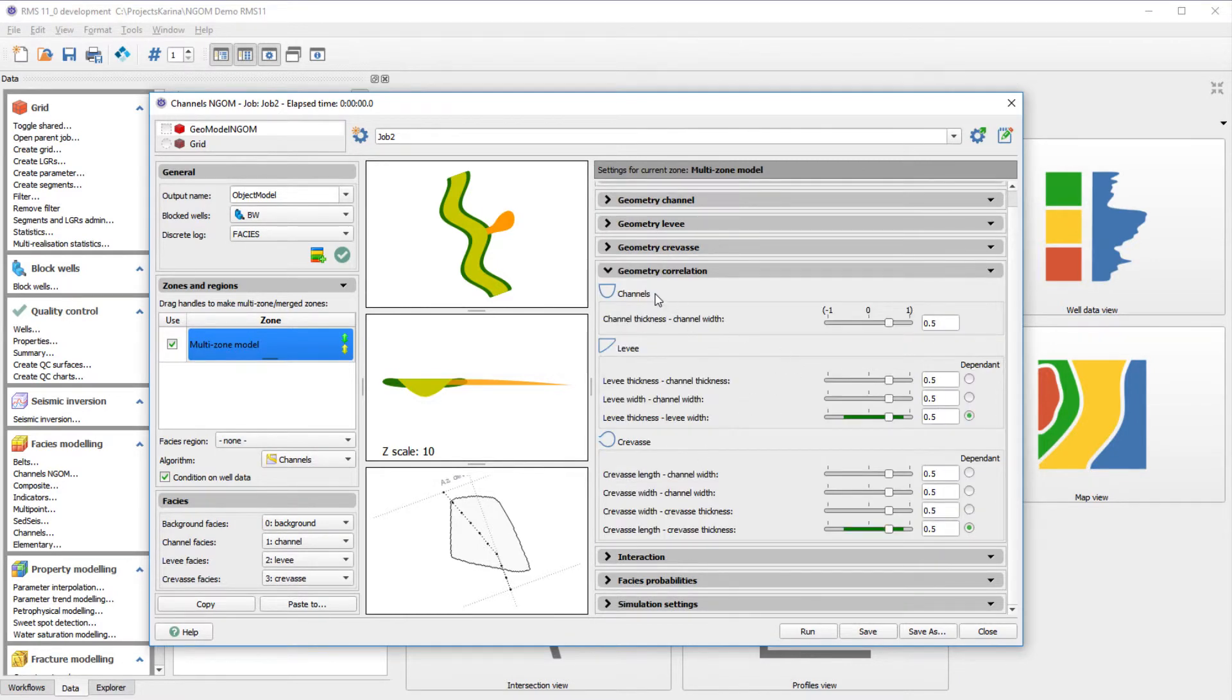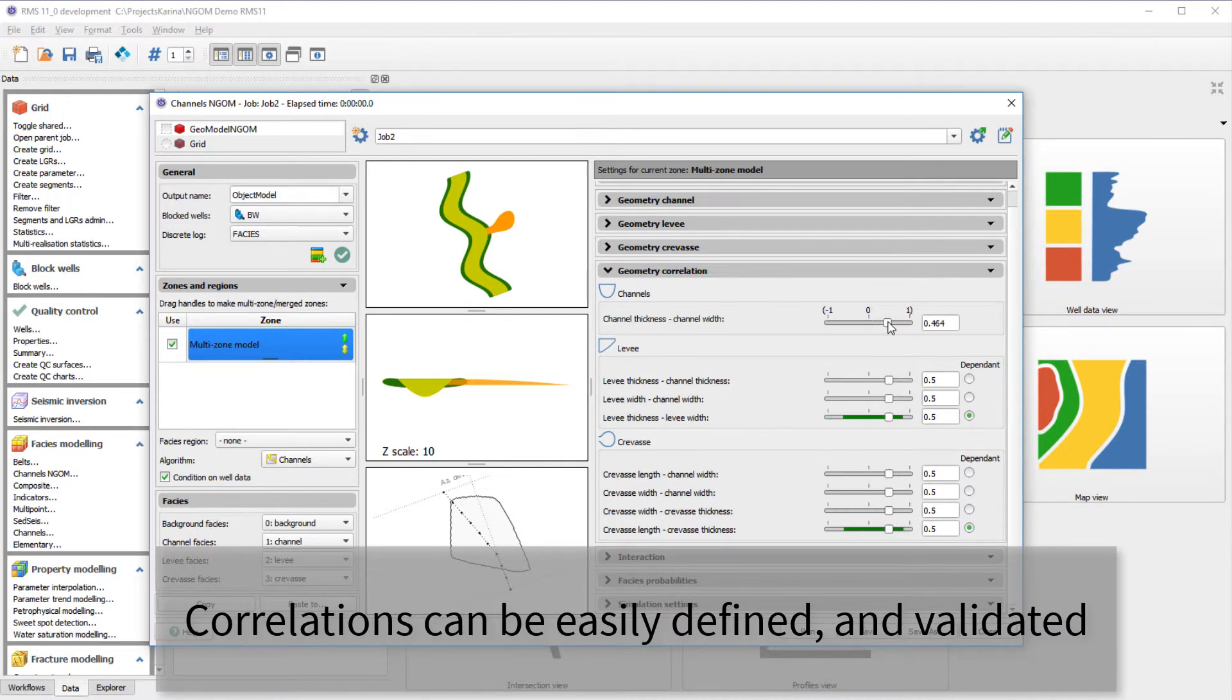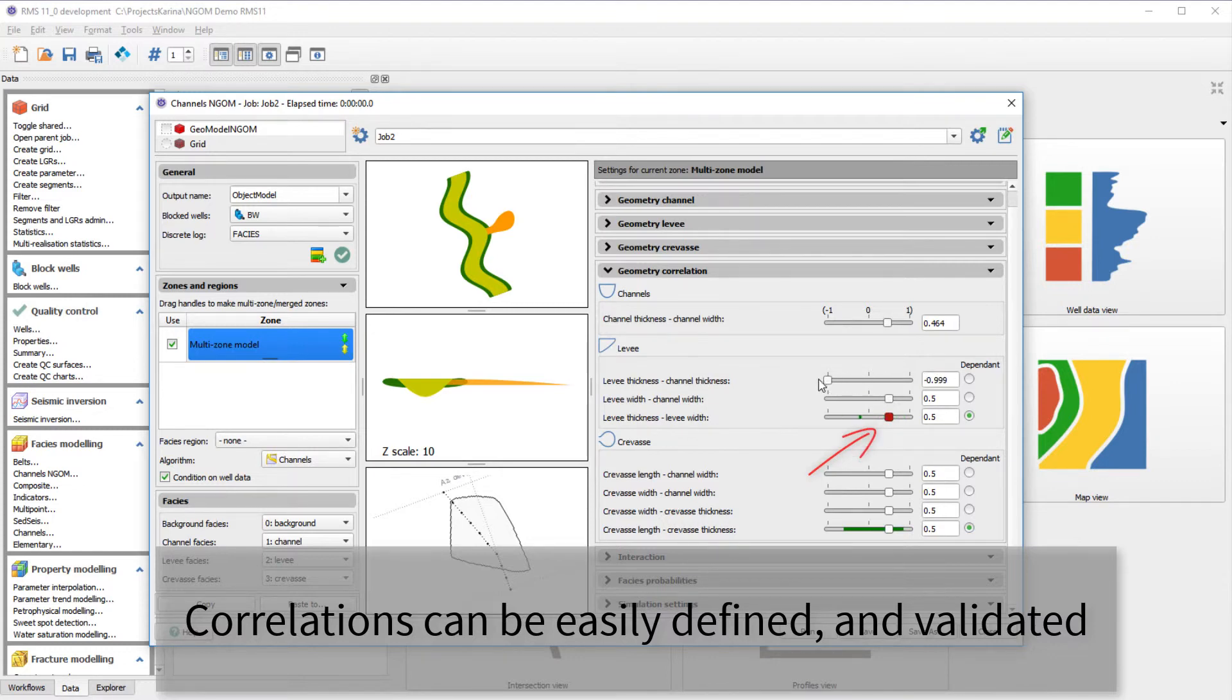The geometry correlations tab provides the opportunity to set the correlations between the fascias and their inputs. We will also have an indication if the correlation is valid or not.